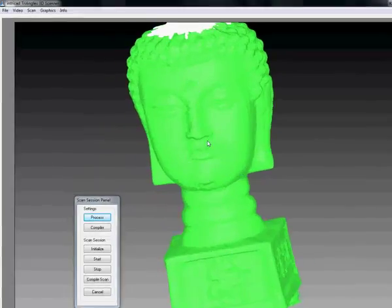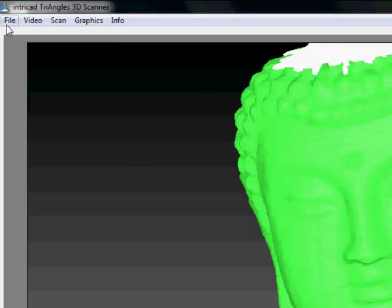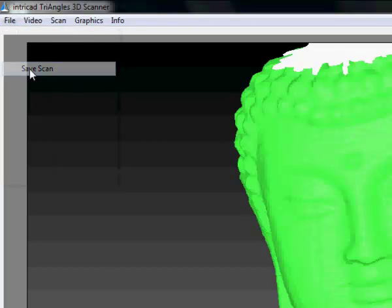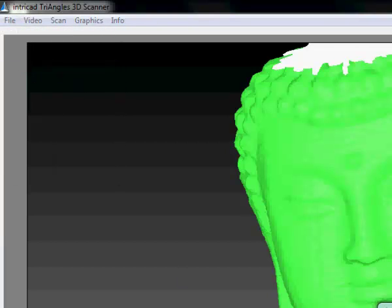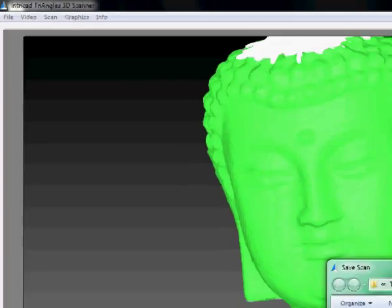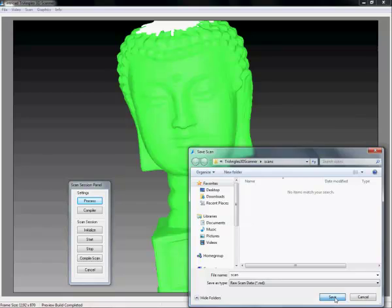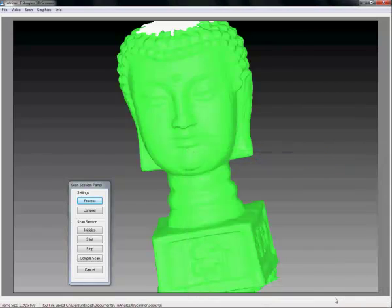Satisfied with the results, I am going to save this. File, save scan, and save it in the location of your preference. And now we have made a geometry scan.